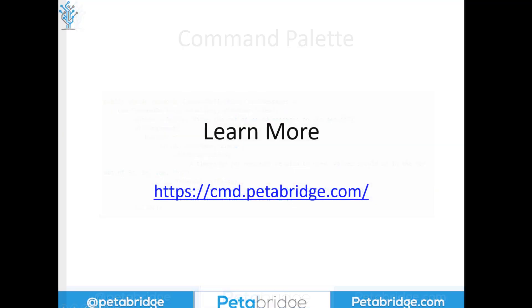If you want to learn more please take a look at our website at https://cmd.petabridge.com and thank you for listening.